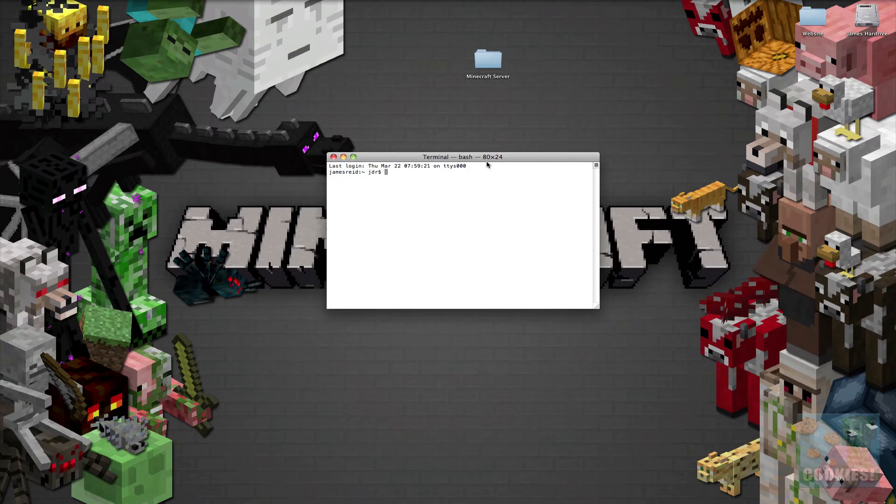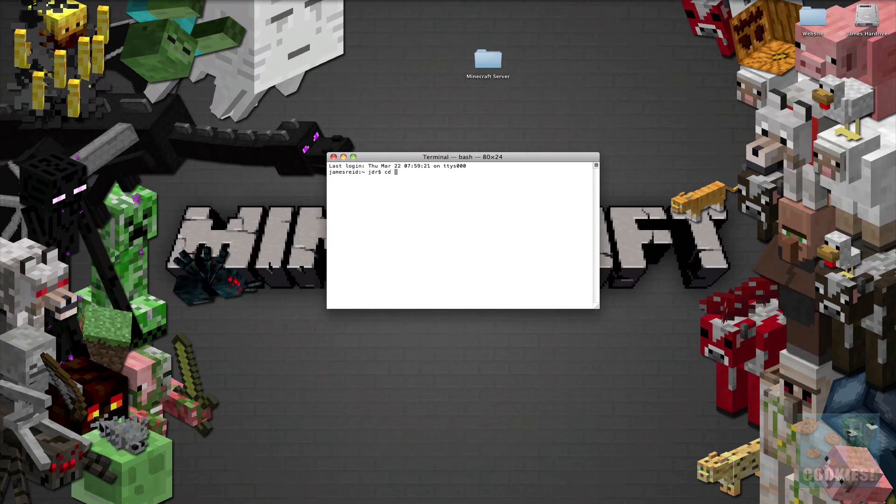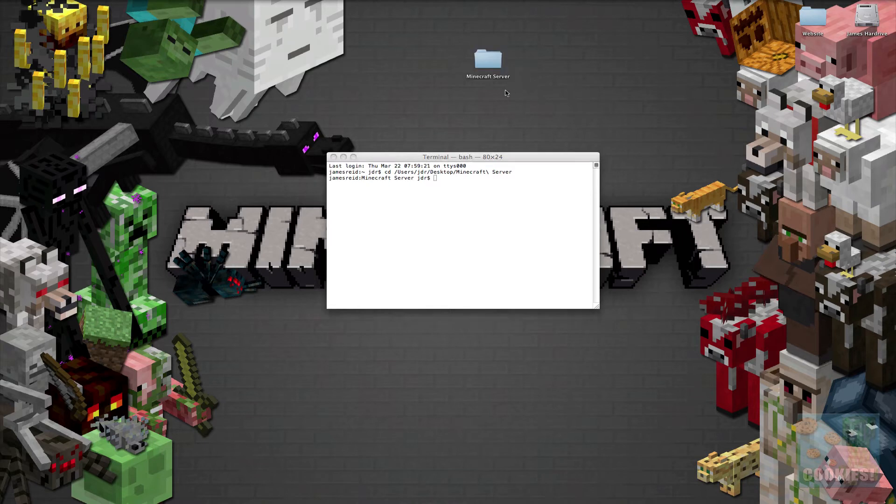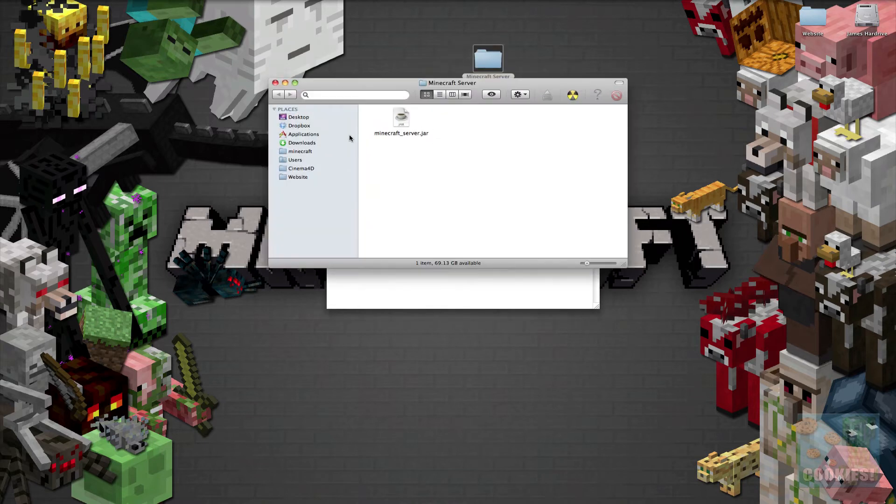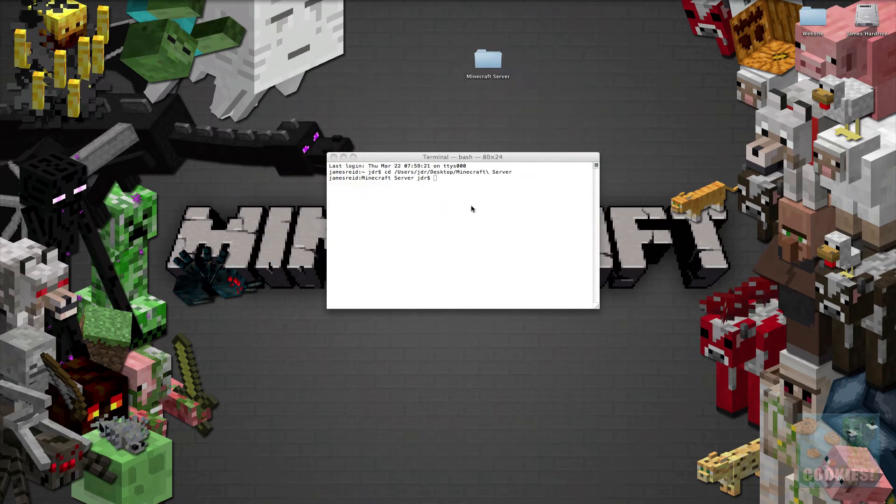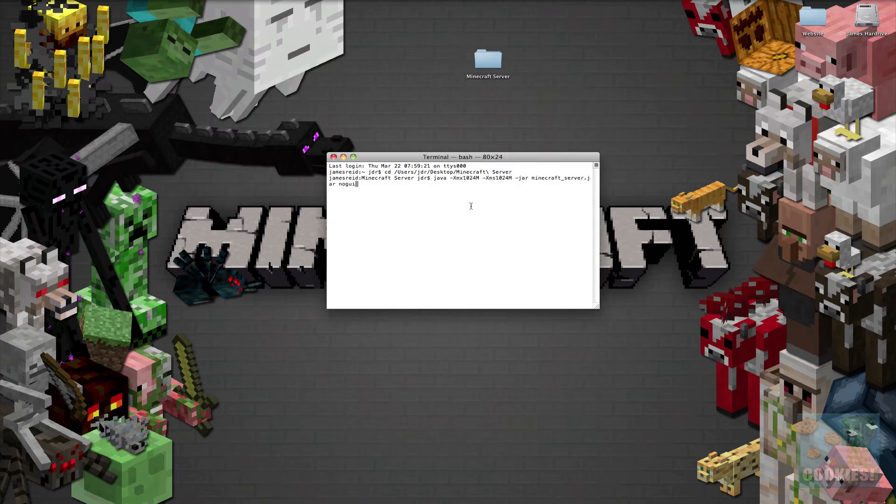Now it'll open this weird thing and it should say your computer's name right here. If we go ahead and type cd space and then just drag in our minecraft server and hit enter. Now drag in our minecraft server folder with the minecraft_server.jar on it. Okay and then just paste in our code and hit enter.